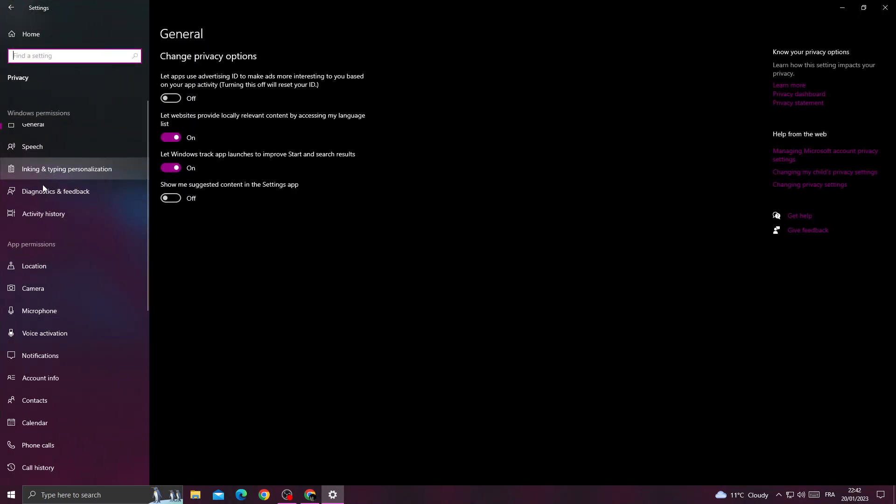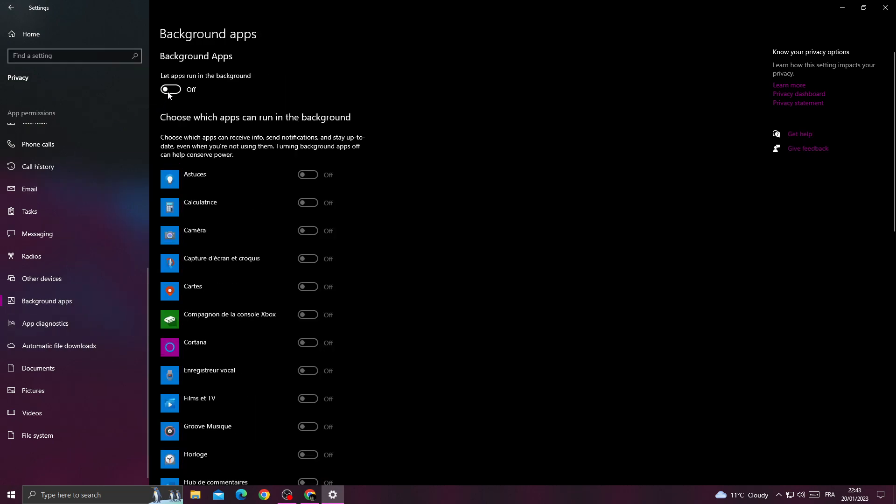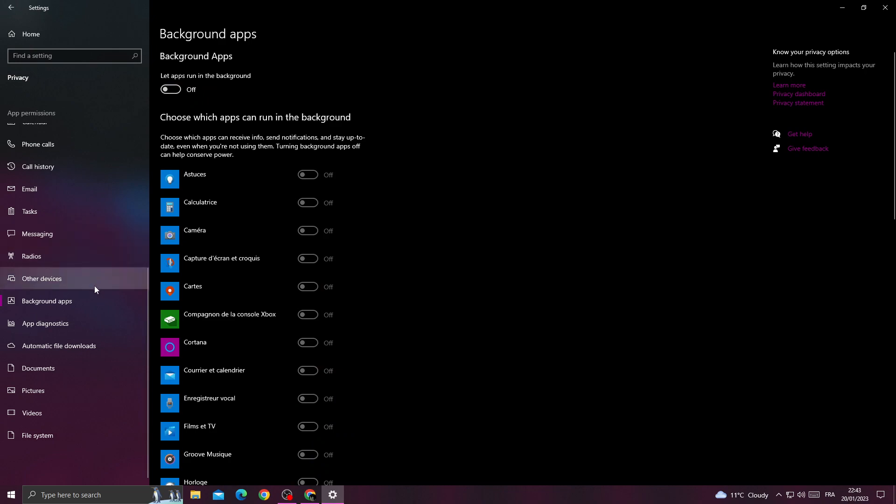Go to Privacy, scroll down until you find Background Apps. Click on it and turn it off.